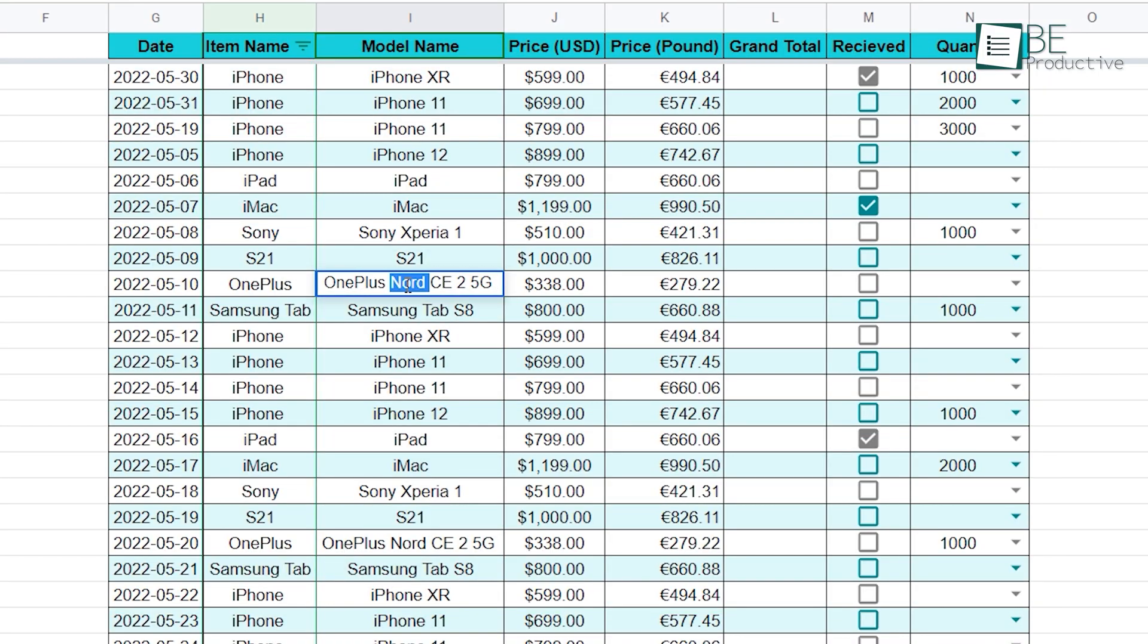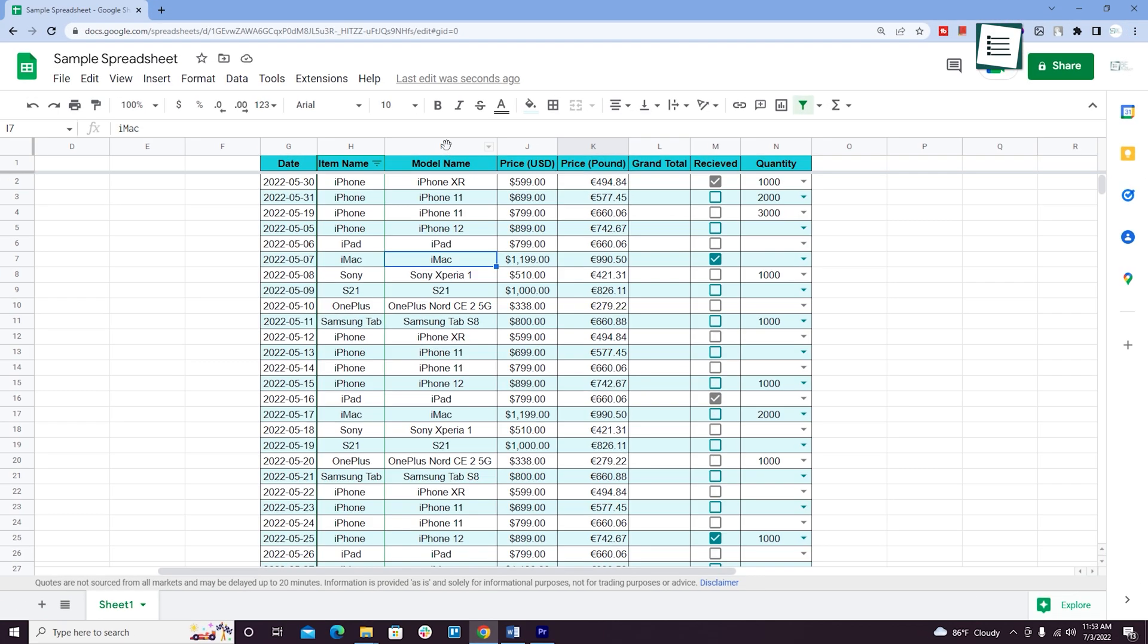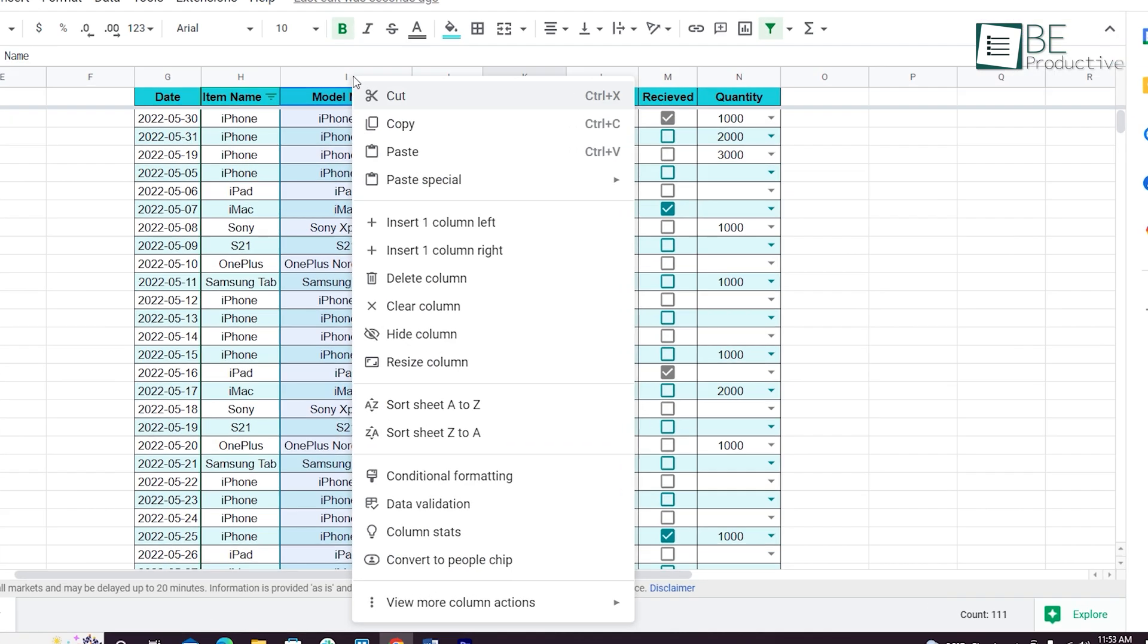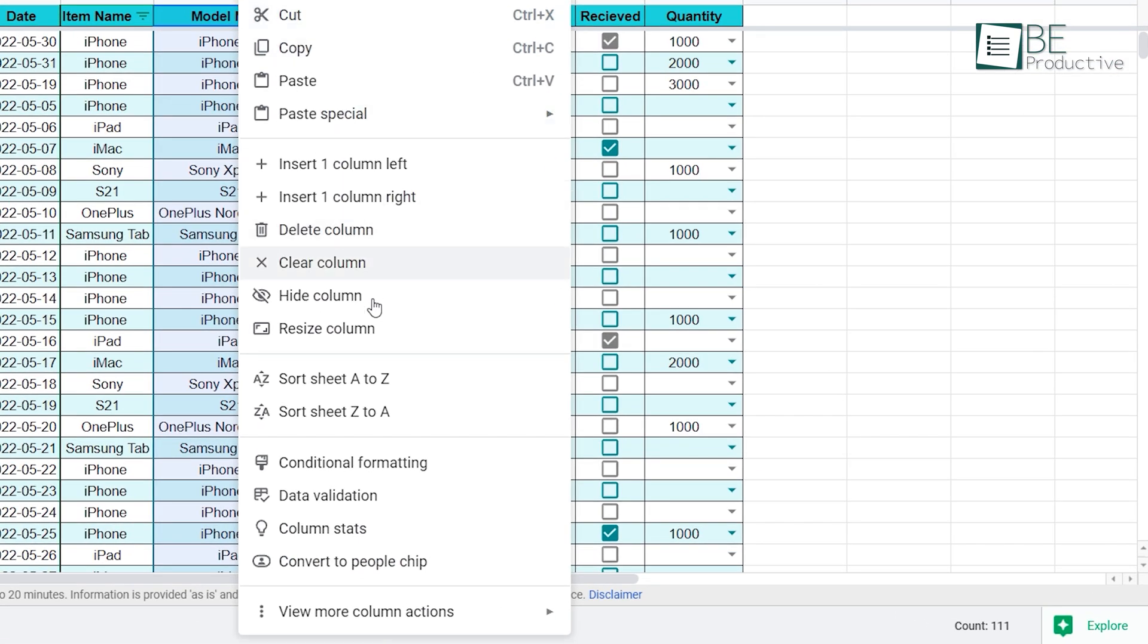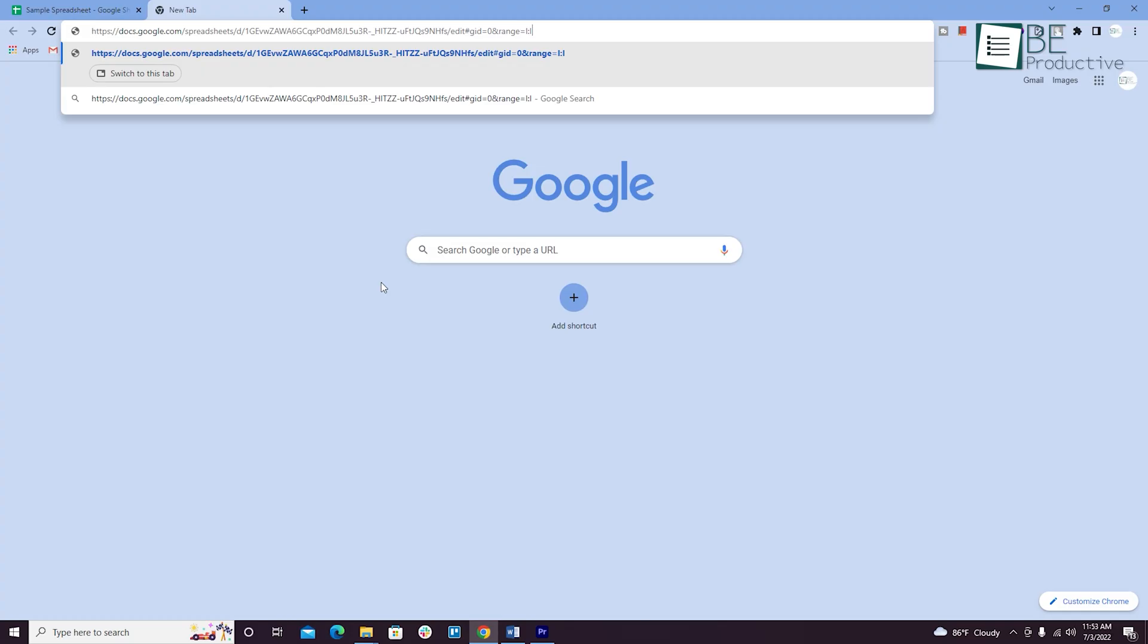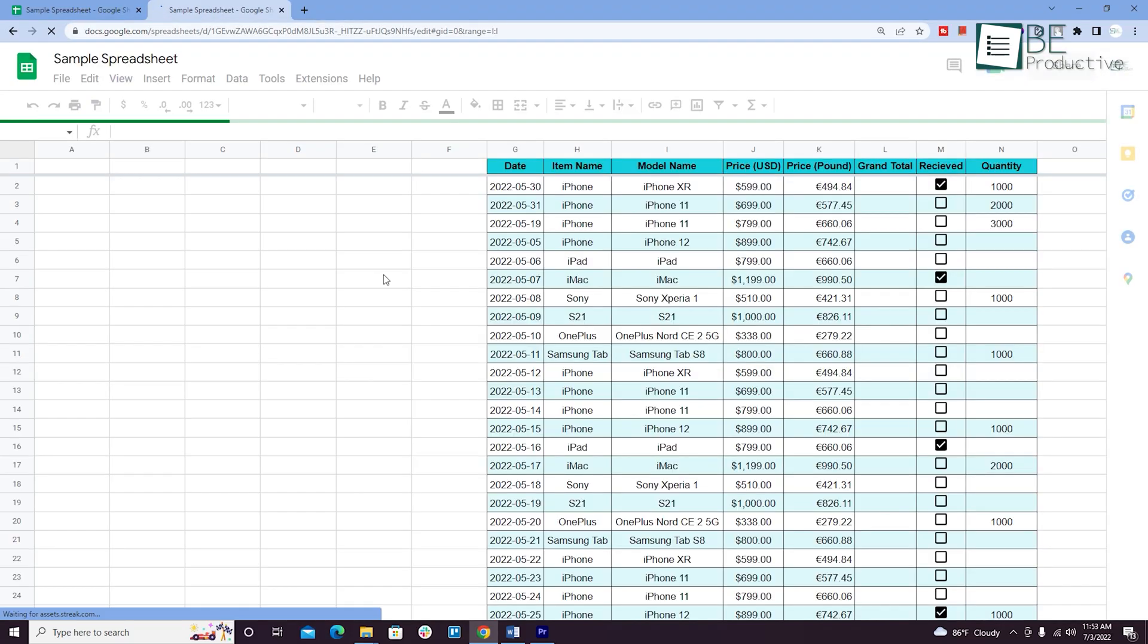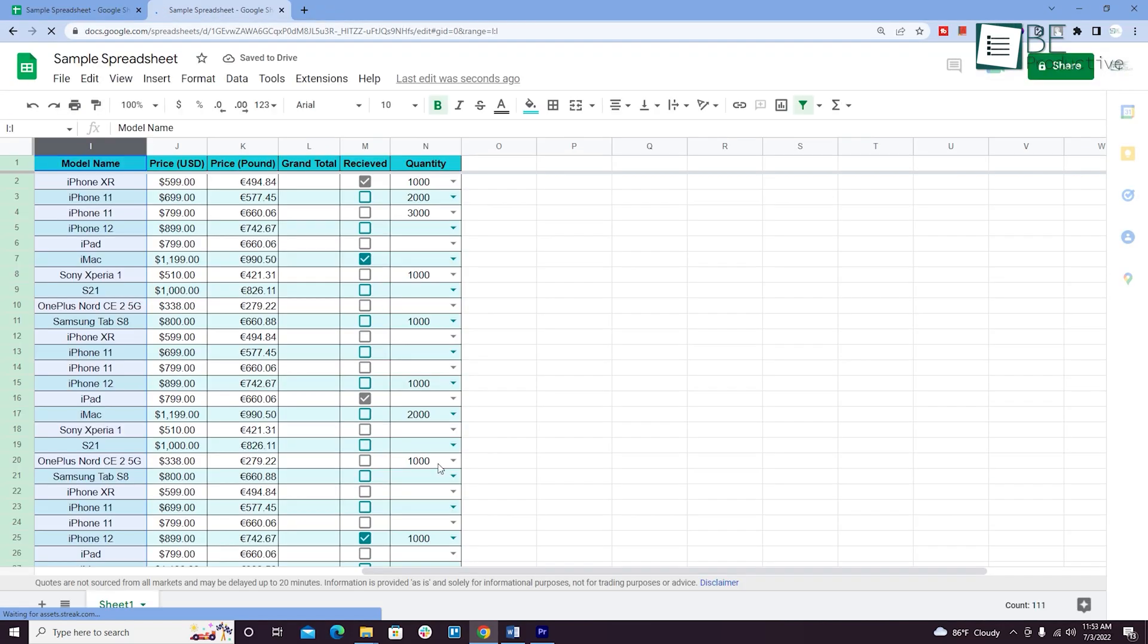Last but not least, when you need someone else to input data into your sheet, instead of explaining which column and rows you need their input in, you can highlight the column and right click the mouse button for options. From there, go to the view more cell actions and select get a link to this range. Now when you send them this link, they will be brought to the highlighted column.